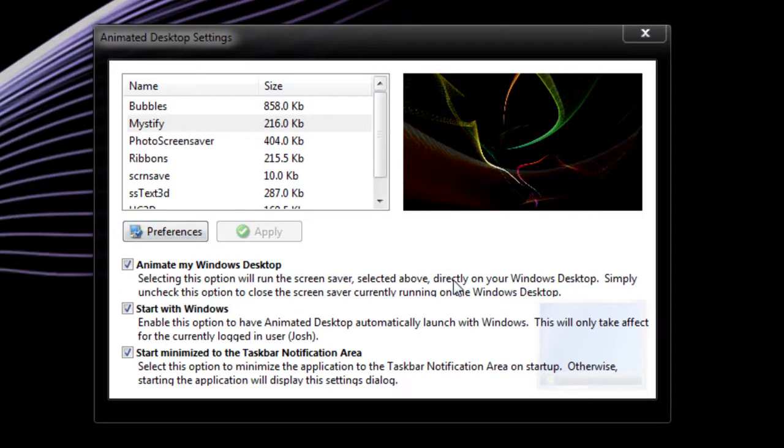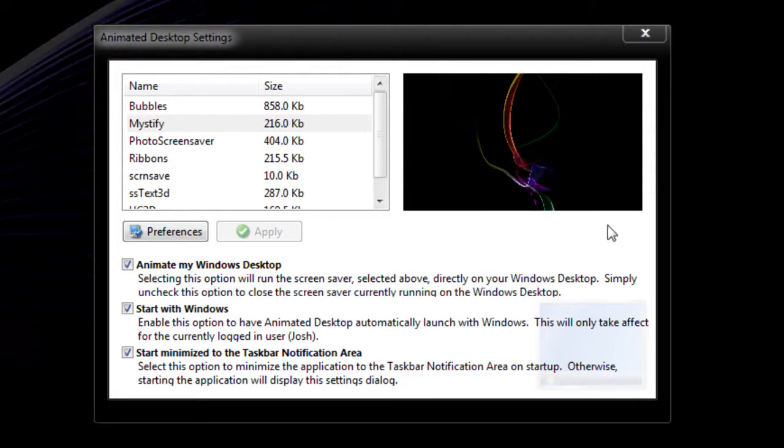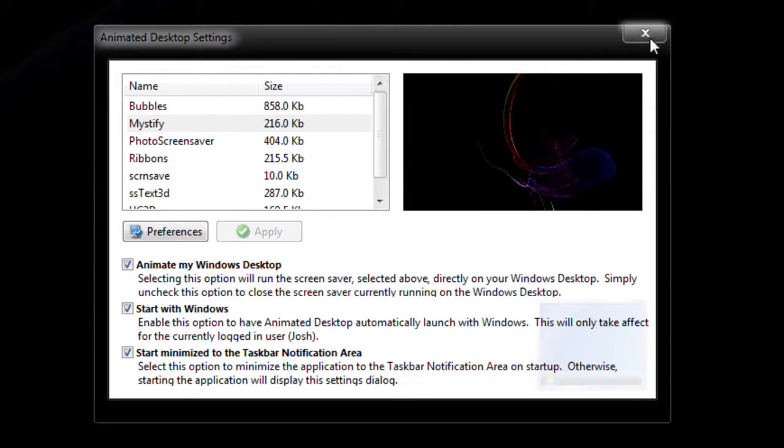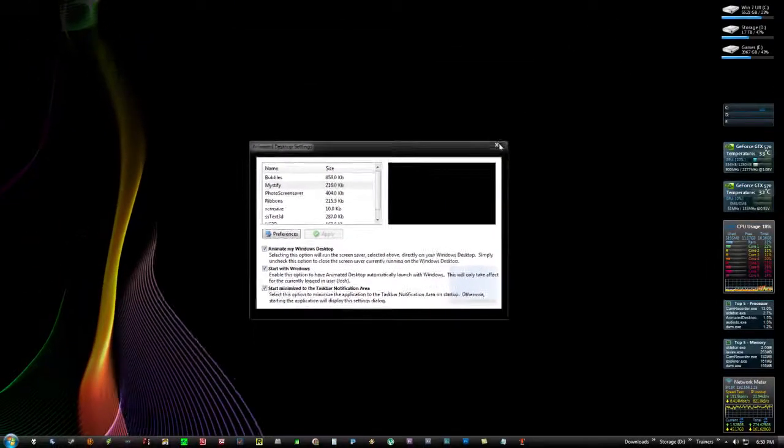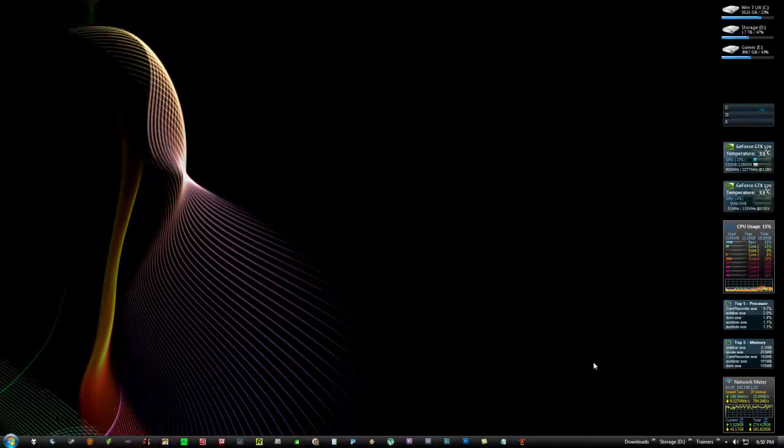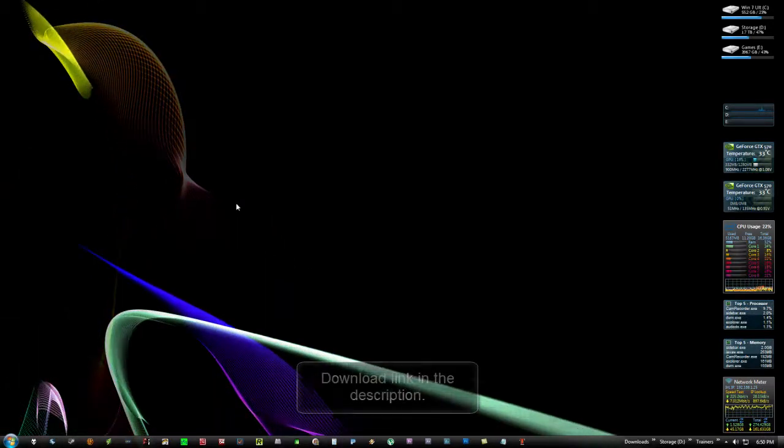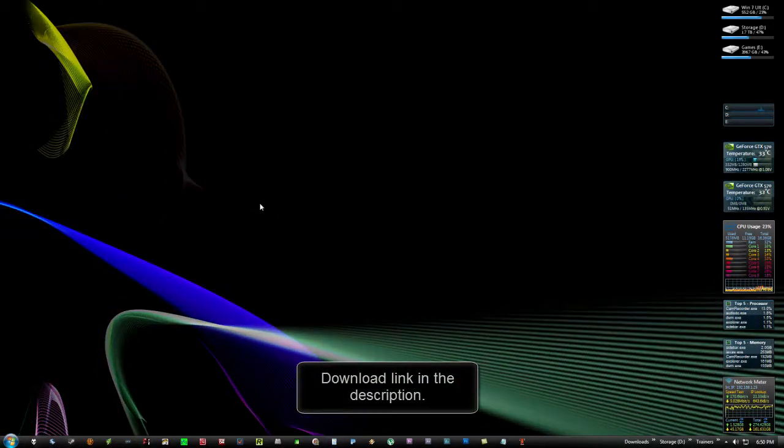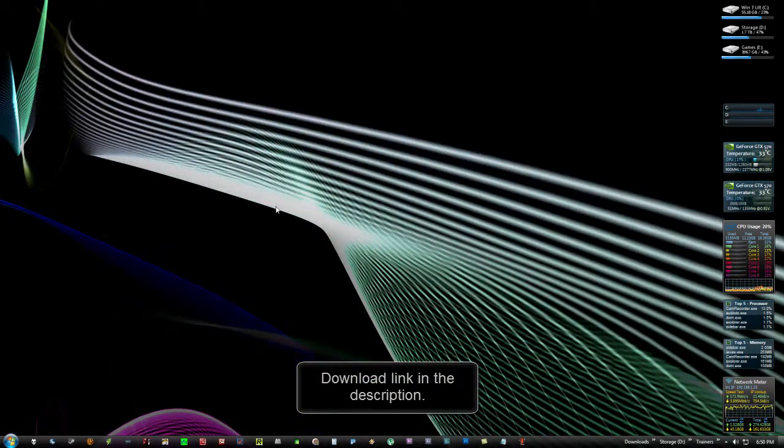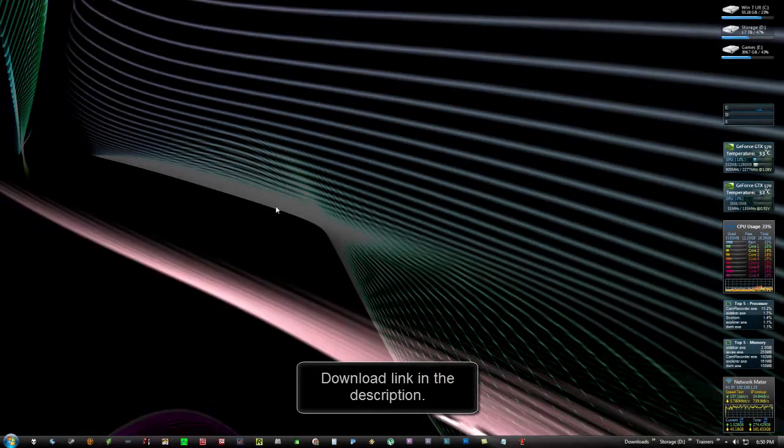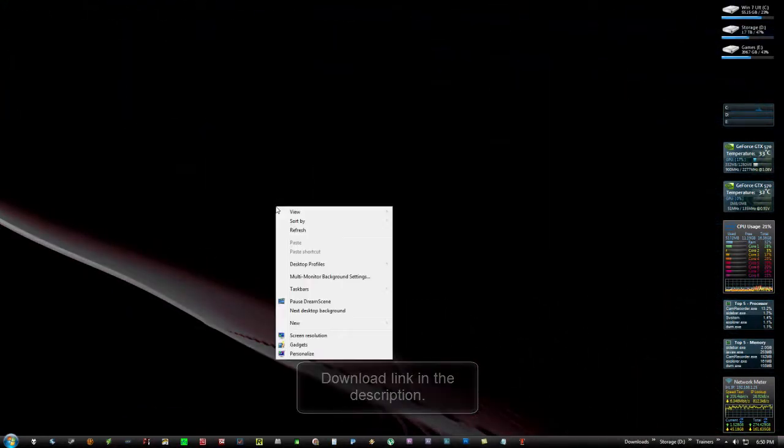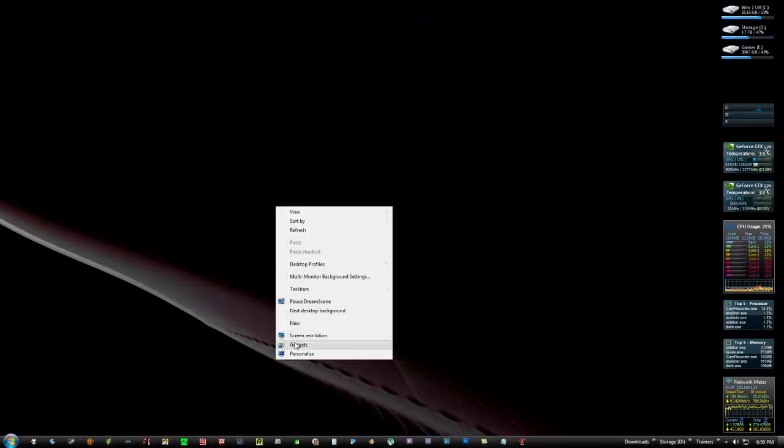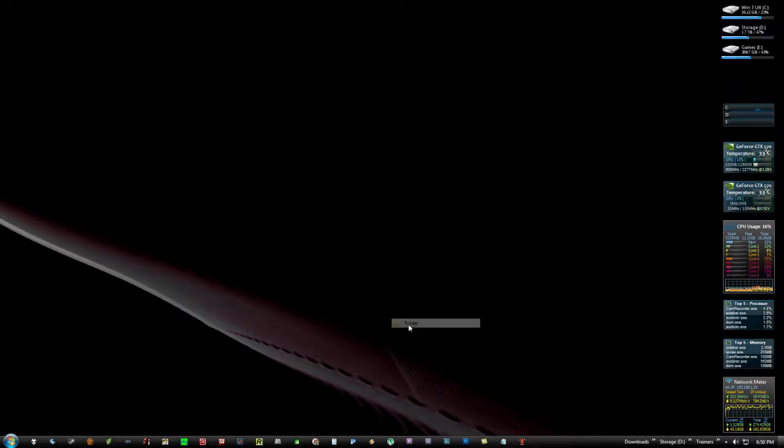All you have to do is run the exe file and it'll open right up. When you're done, exit out of the window and it'll minimize to the notification area. The only problem with this program is that you can't really use your desktop. You can still right-click, but if I try to create a new folder, it won't show up.